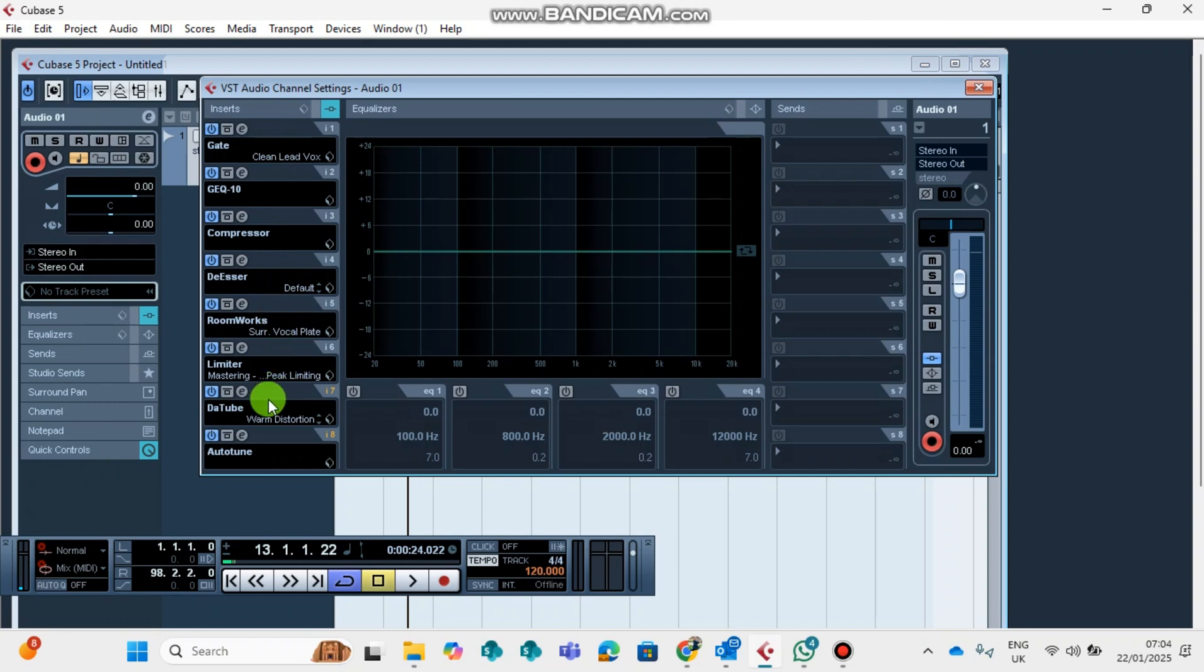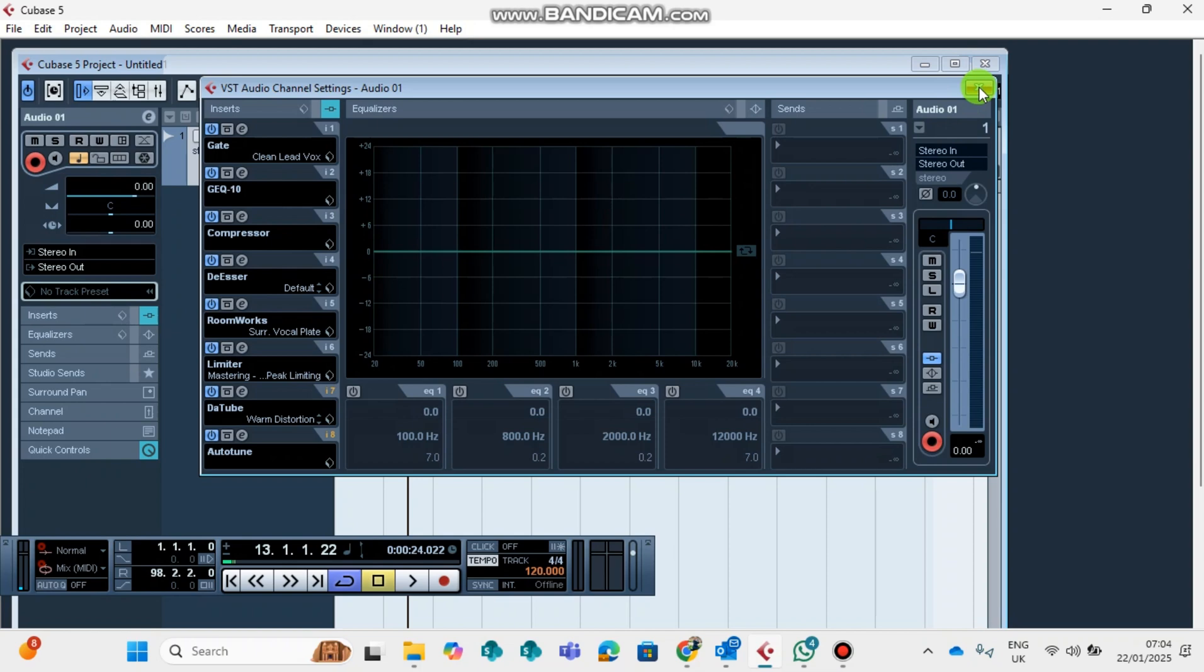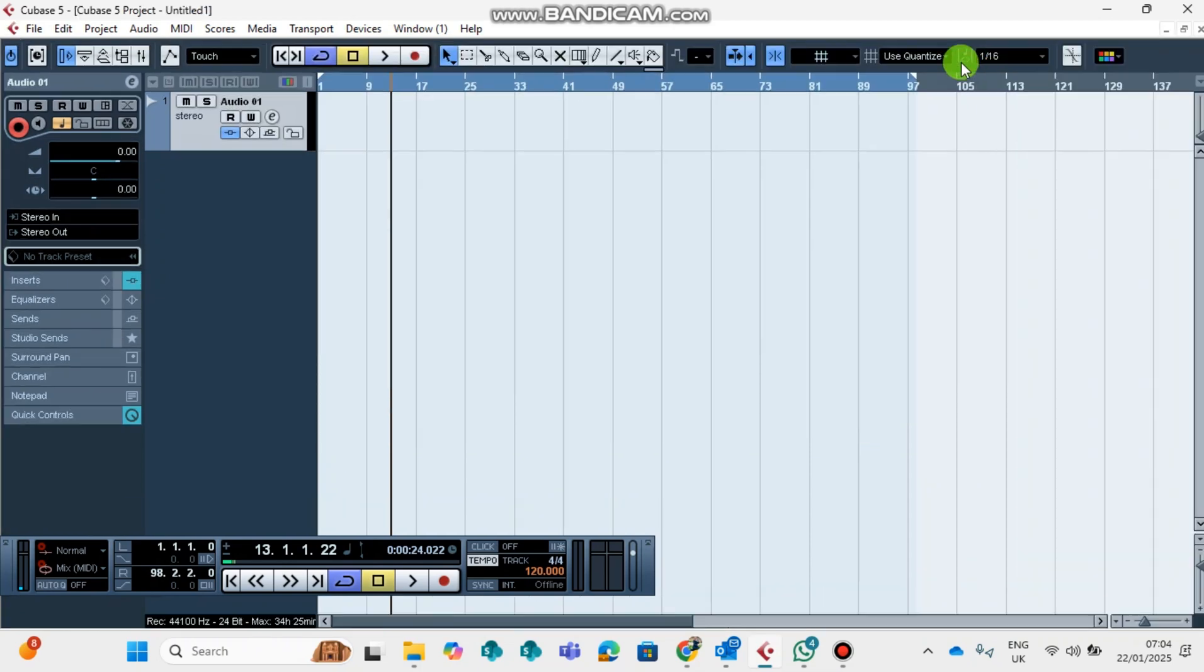That's it. These are the best plugins that you need or you might need on every song that you are going to record. This will make your song sound much better and professional. Until we meet each other again, thank you for watching.